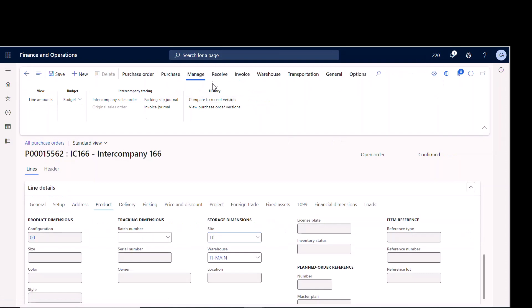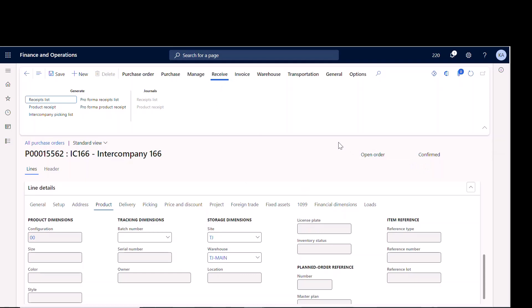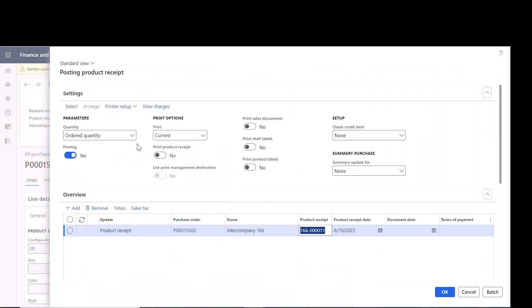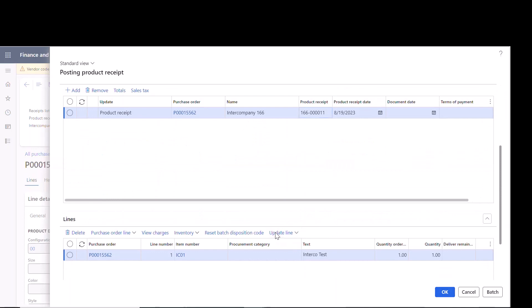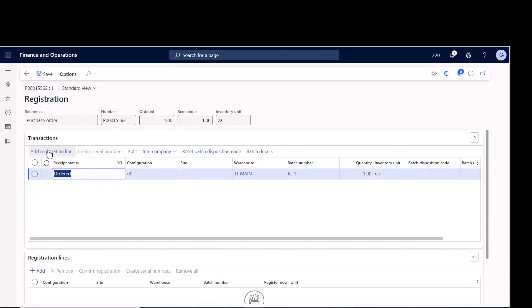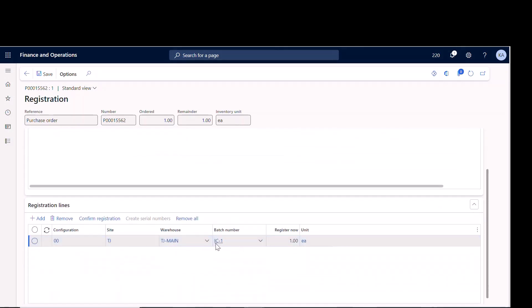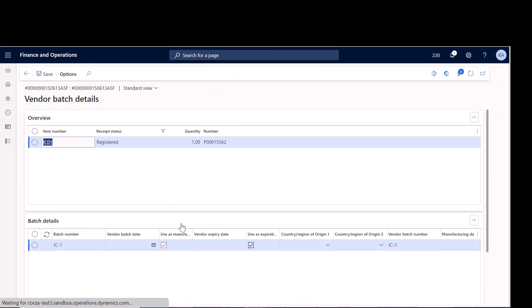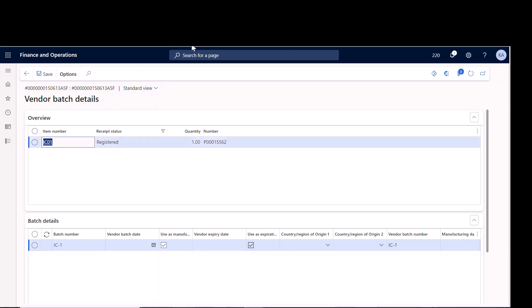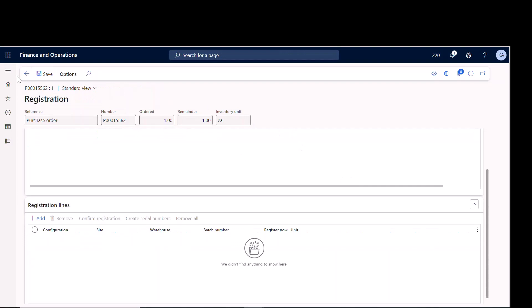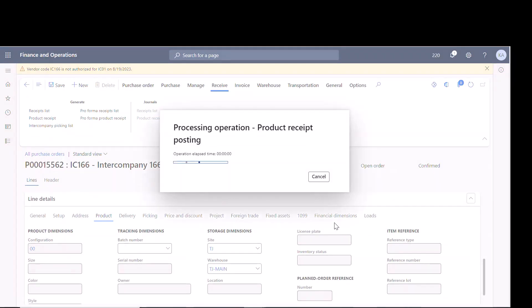Back in company 220, if I go to the receipt, it hasn't been received yet because physically it's in transit — 166 picked, packed, invoiced, and shipped it. When it arrives, company 220 goes in and does a product receipt. The beauty here is that the packing slip number from the intercompany sales order auto-populates. I go to Update Line, say Registration, add a registration line, specify where to put it, and confirm registration. If there were 50 batches, I don't have to re-key them — the system knows what it should be receiving. Then I click OK to receive it into company 220.